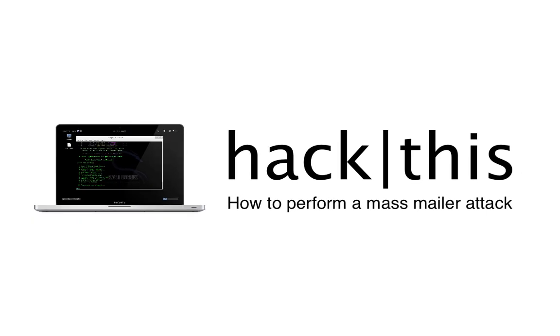So that's it guys. That's how you perform a mass mailer attack. I hope you enjoyed this tutorial and please don't forget to like, comment, and subscribe.